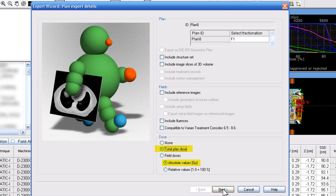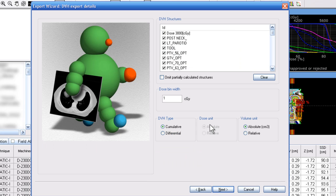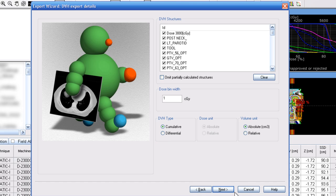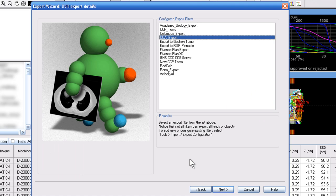Once you have that, you can click next. You will see the screen here with the DVH export details. Typically, the default values that are shown here are sufficient. The DVH type being cumulative and the volume unit being absolute. You can select next.